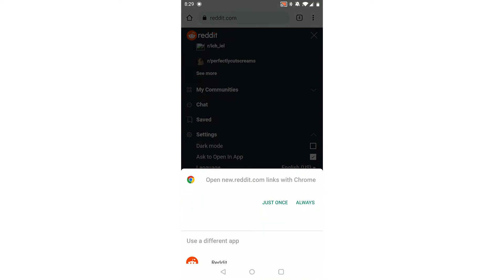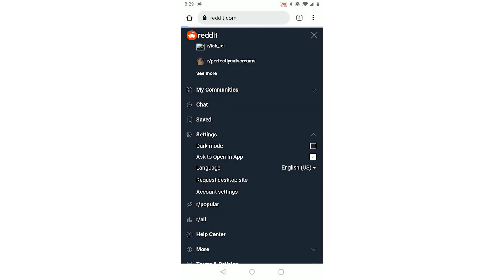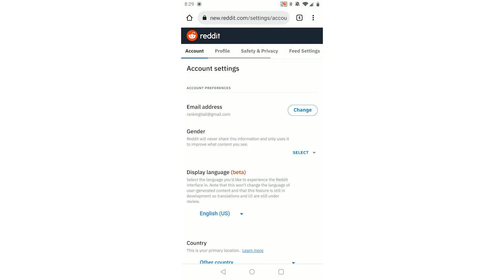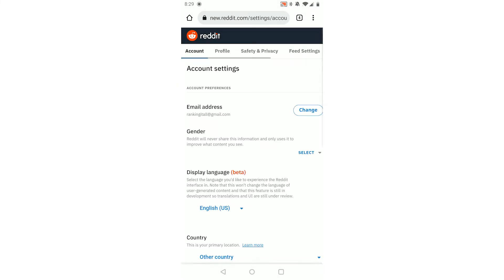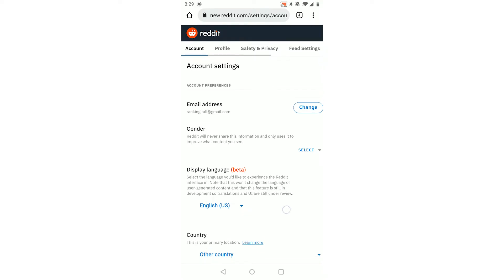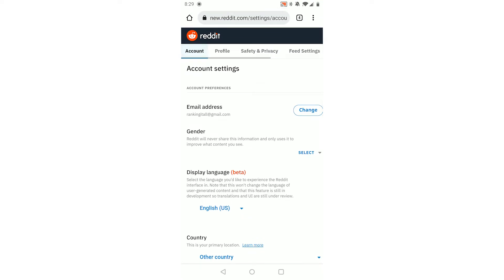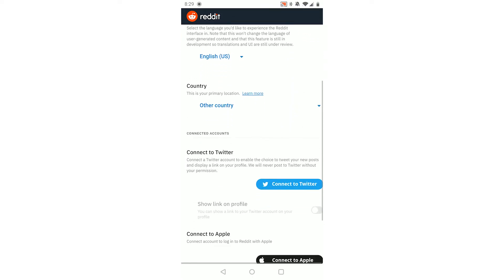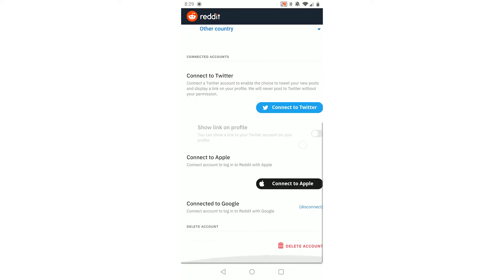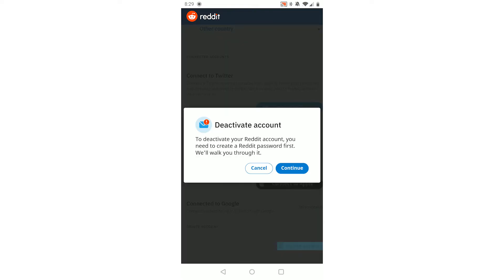Open those up in your browser — that's important. As you can see this is your account settings in your browser for your Reddit account. Click account at the top left, then scroll down until you see delete account in the bottom right. Click delete account.